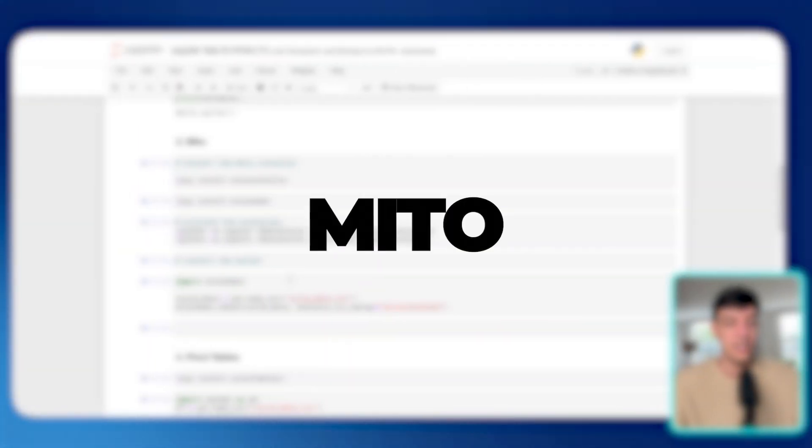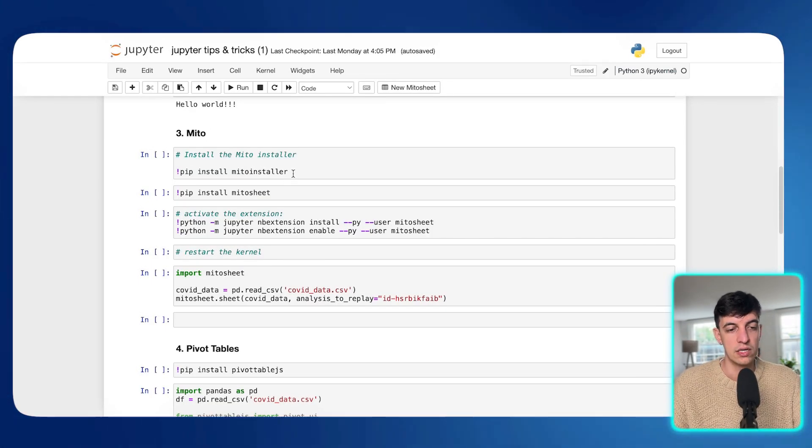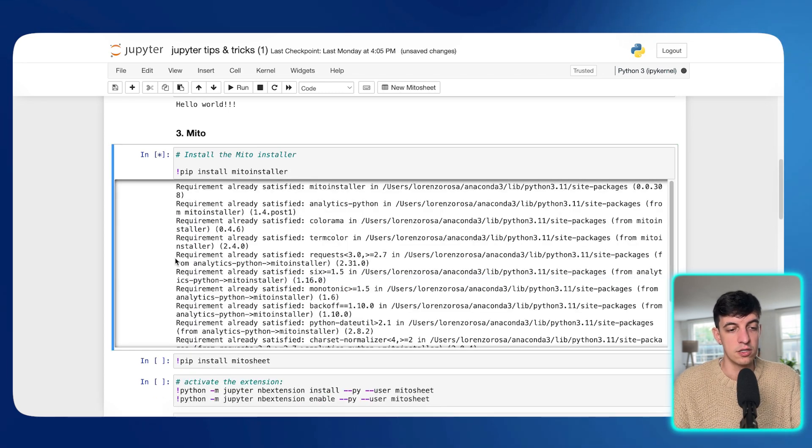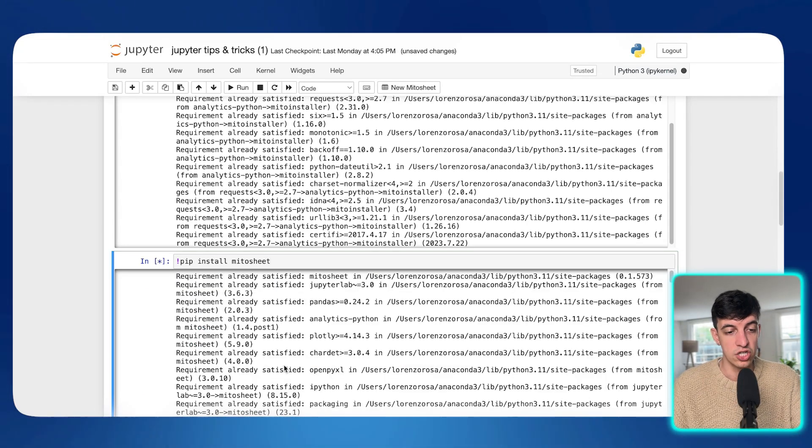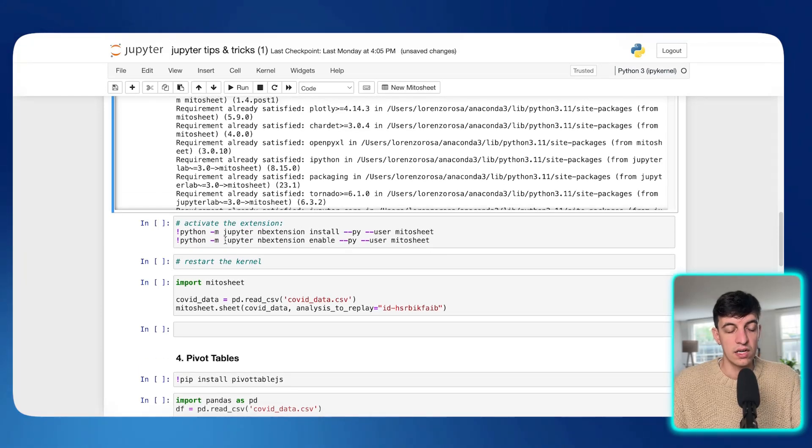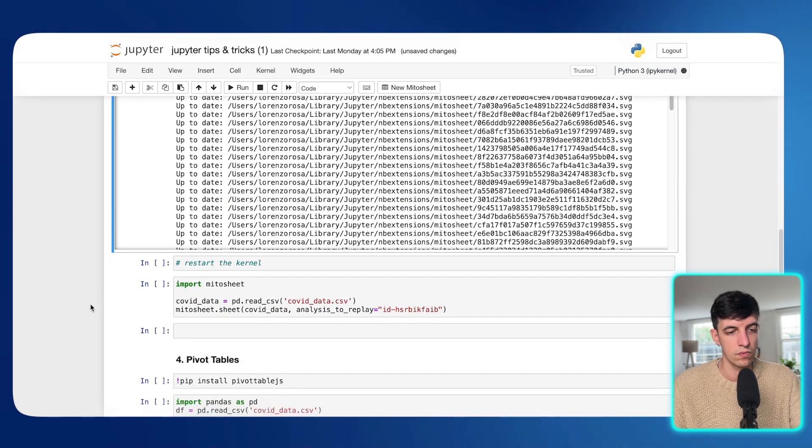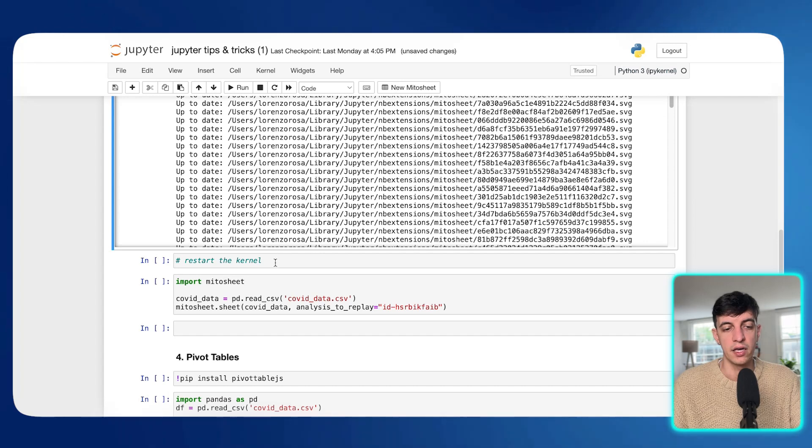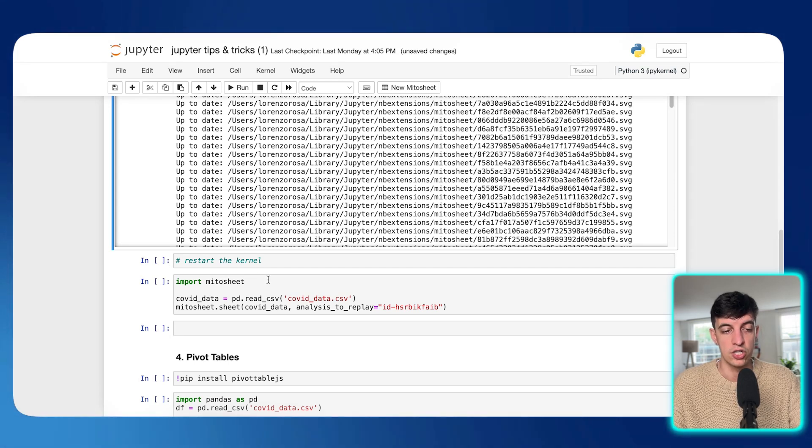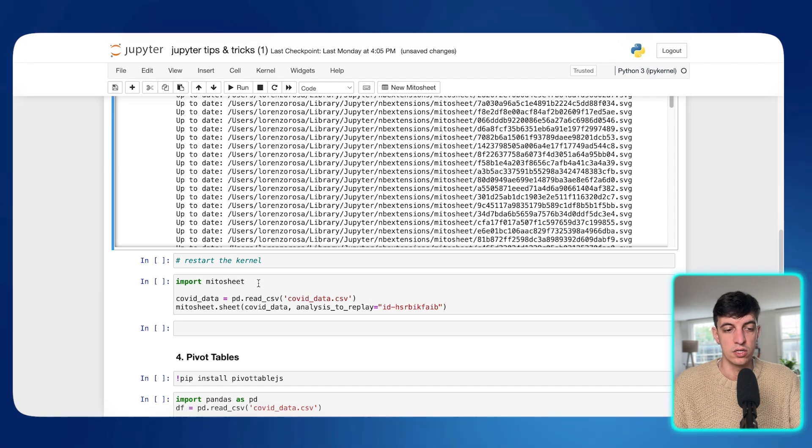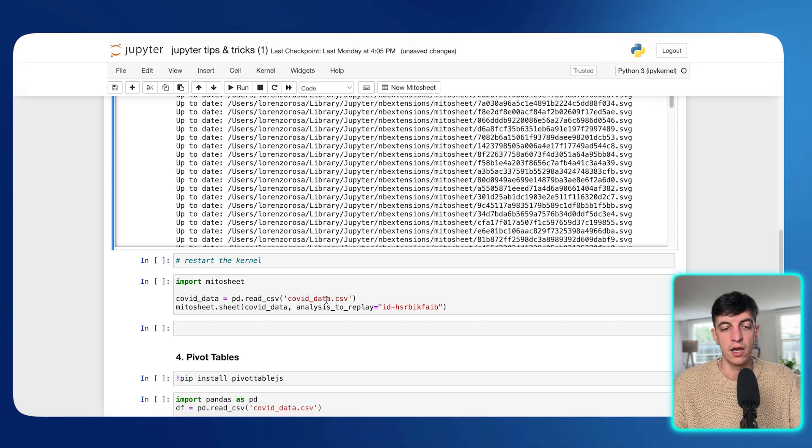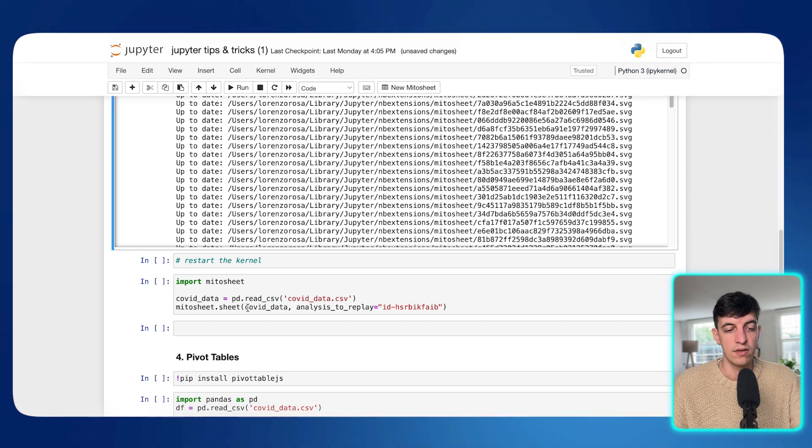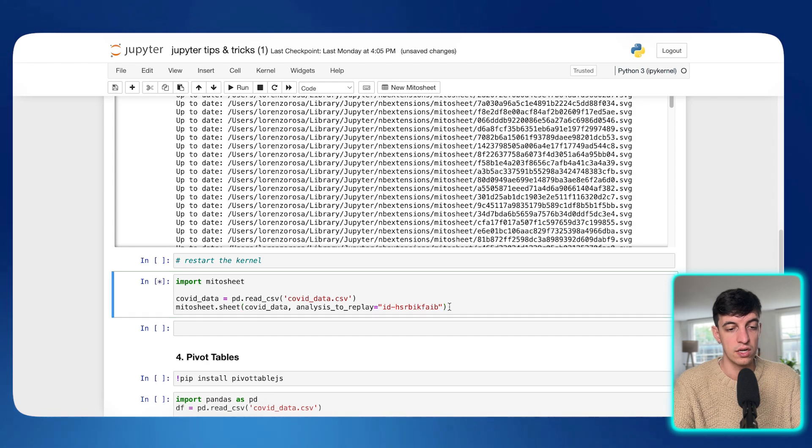Obviously this will become even more useful when you have a very long Python code and maybe you're interested in running only one piece of code at a time. And maybe you created a variable at the start of that specific code. So again, pretty useful and make sure to try it on your own. Next tip is using an extension that is called Mito. So this is something that I find super interesting to use. So what I'm going to do is simply installing the Mito installer. Then I'm also installing the package called Mito sheet. And then I need to activate the extension.